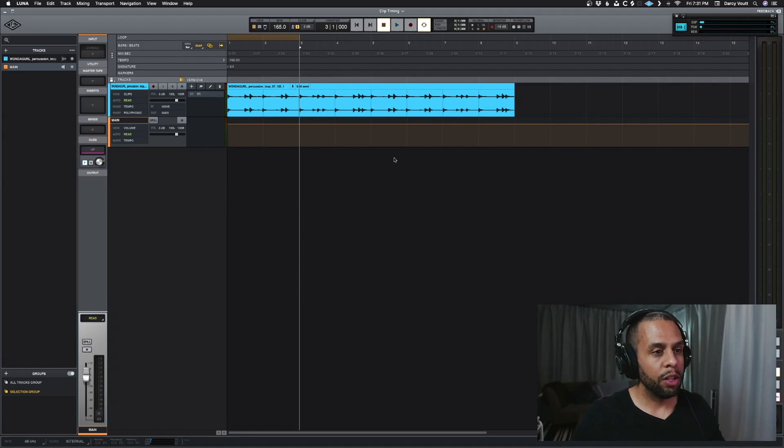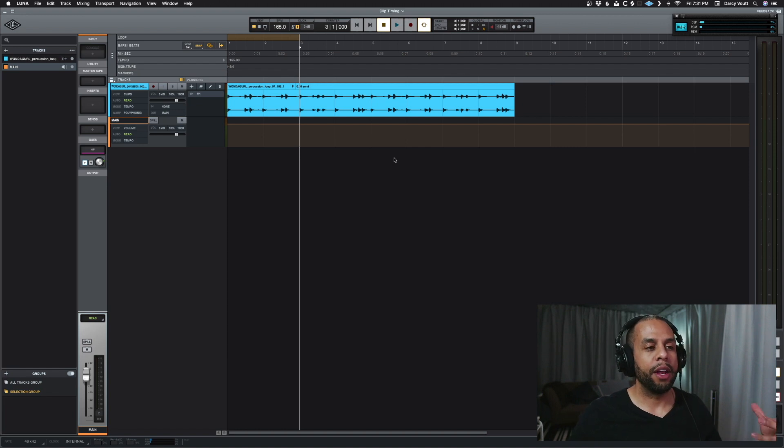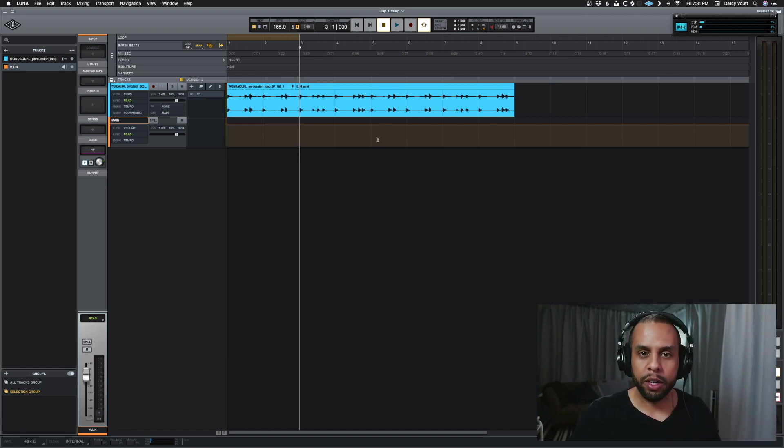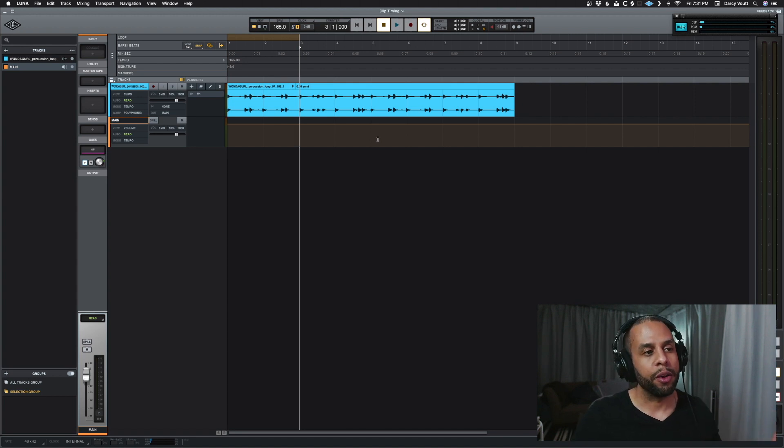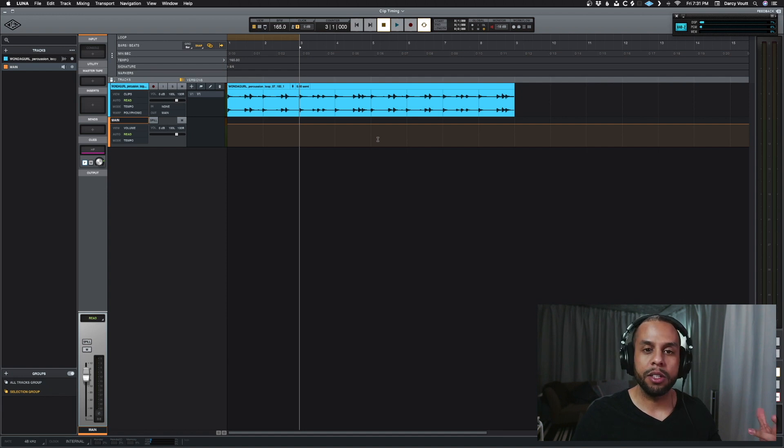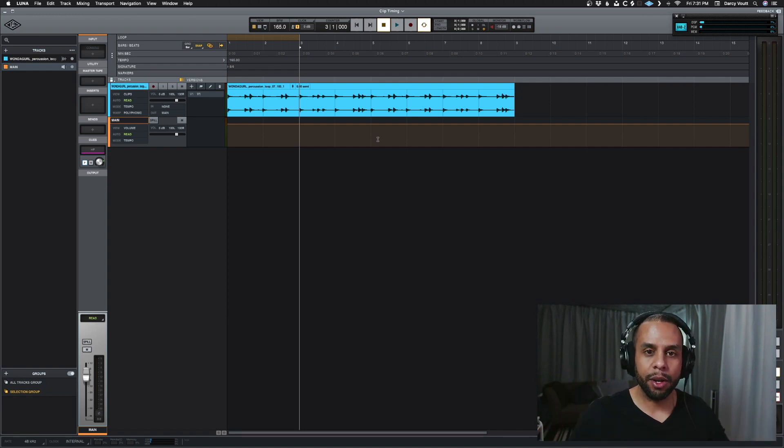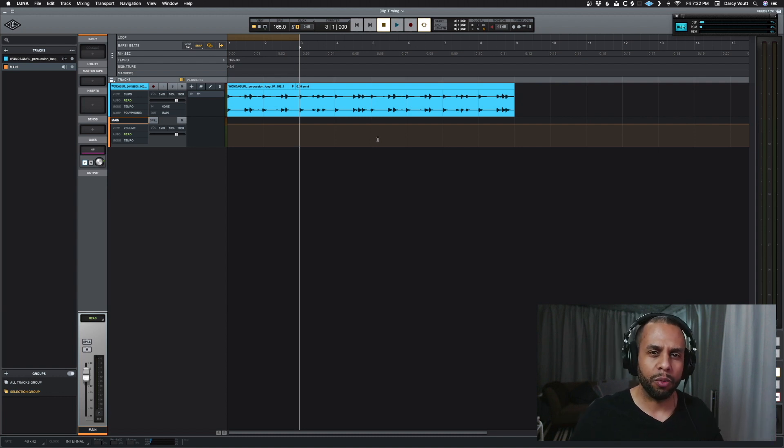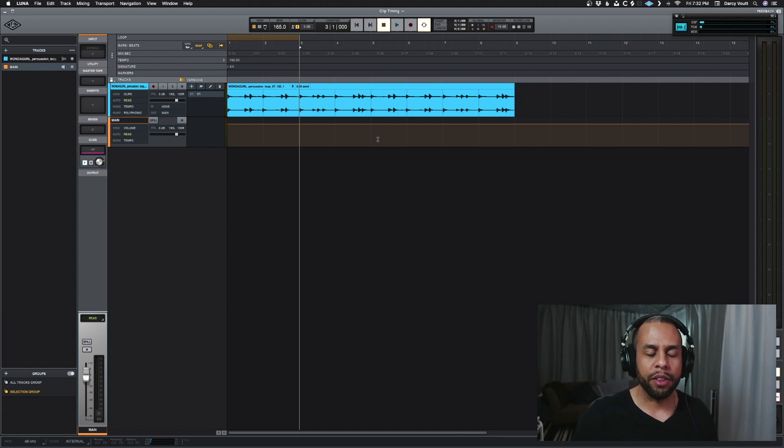Alright, so we're in Luna now, and we have a stereo track loaded up. Let's talk about why we might want to convert to stereo or to mono. For instance, you may get a recording from somebody that is recorded in stereo, but it's really a mono signal. So all the sound is either in your left or your right part of the wave file.